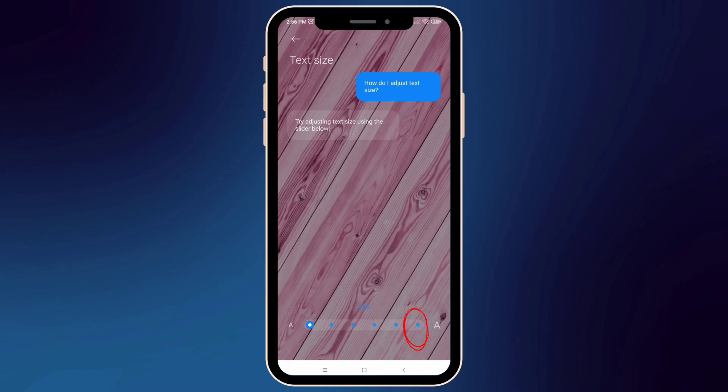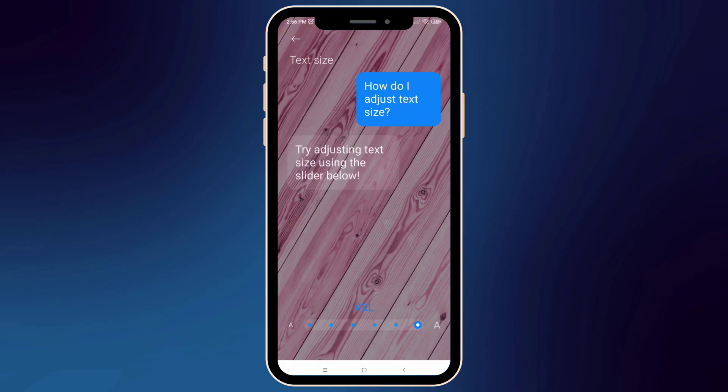Let's say we want this double extra large. So, drag this small dot into double extra large. Now tap back option to see the changes.